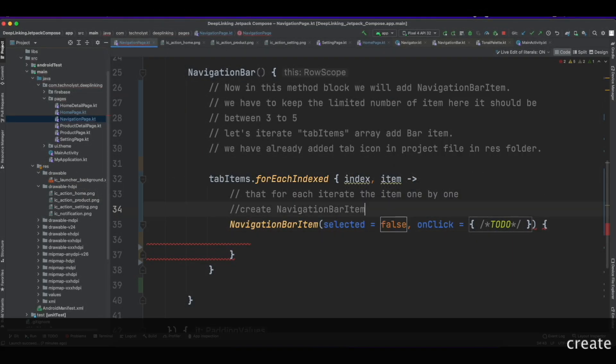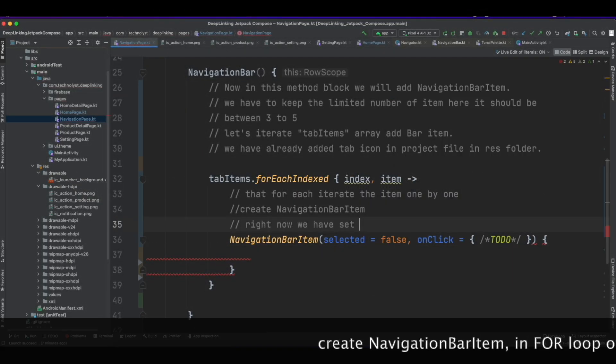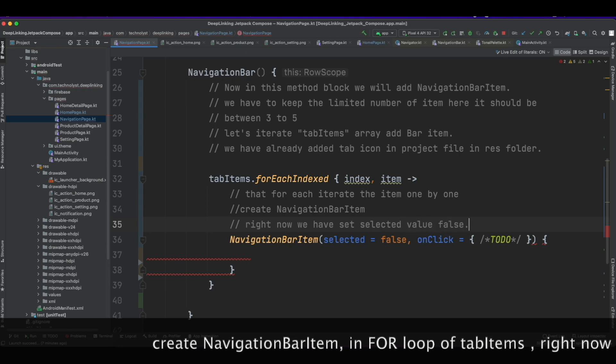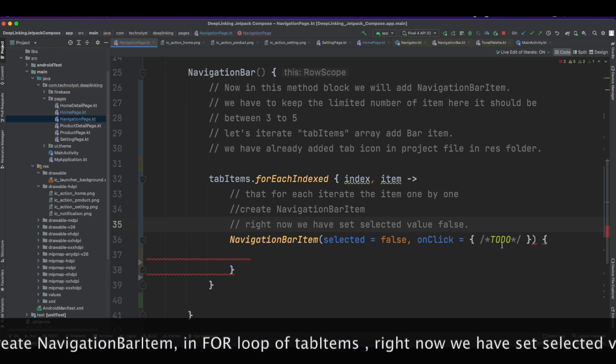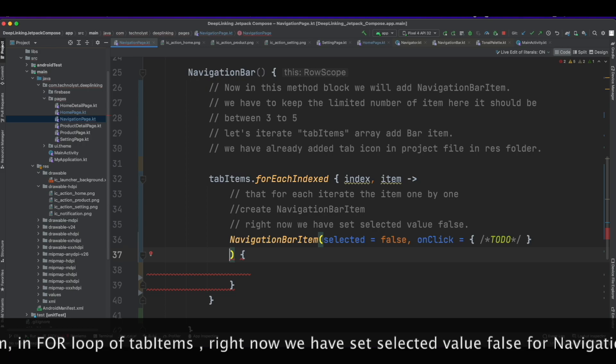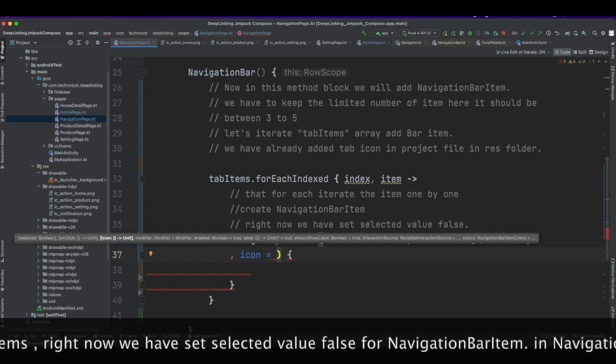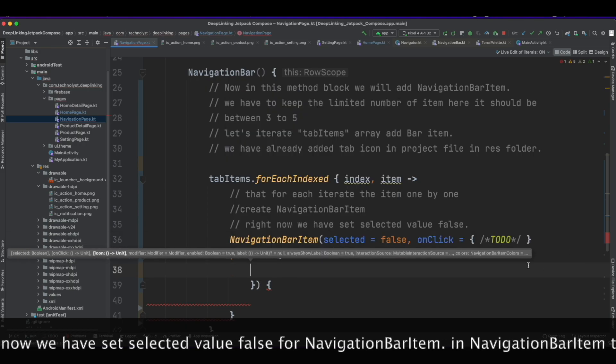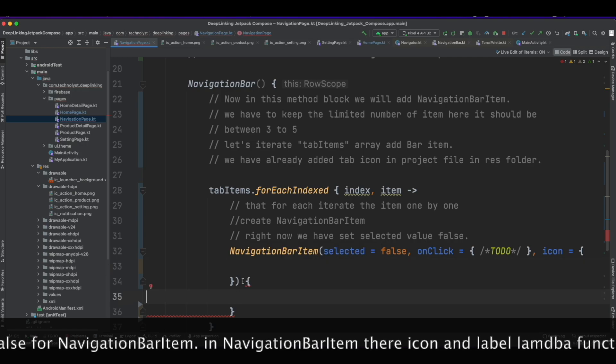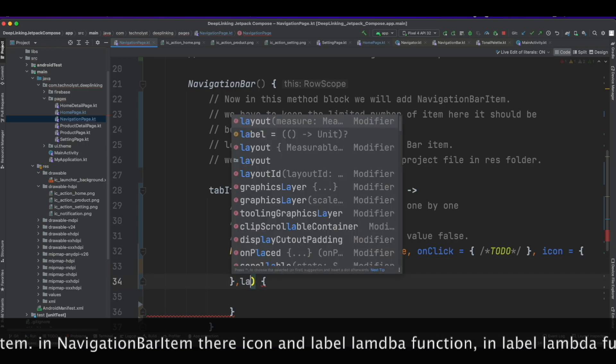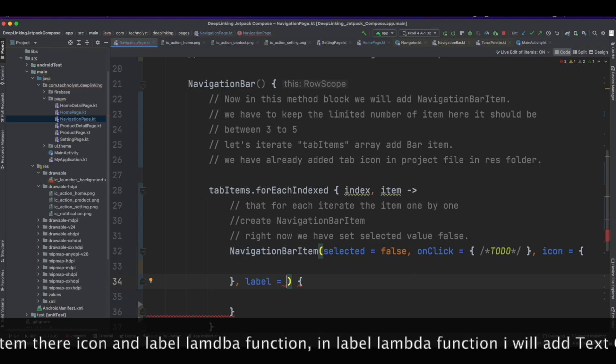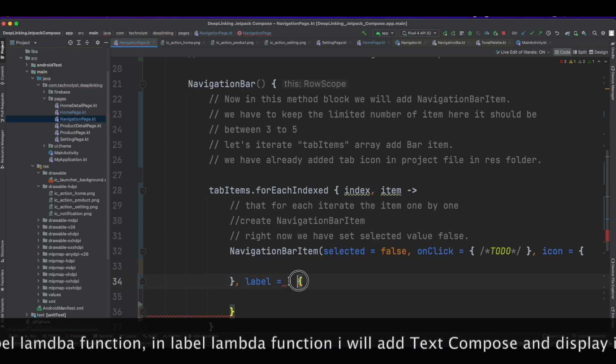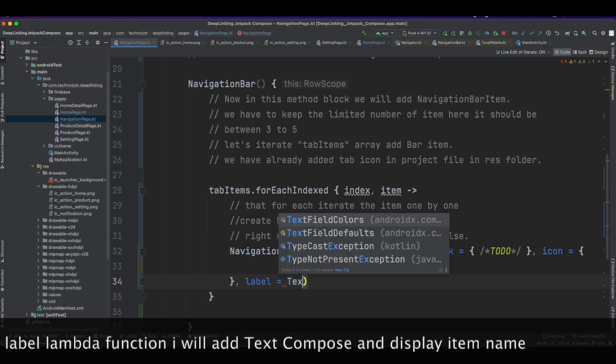Create the NavigationBarItem in for loop of tabItems. Right now we have set selected value for NavigationBarItem. In NavigationBarItem there is an icon and label lambda function. In label lambda function I will add the Text composable and display the item name.